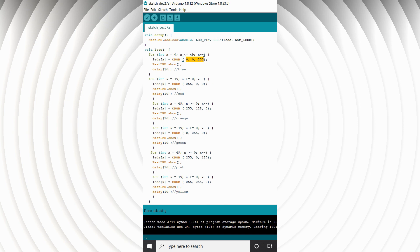Inside the for loop we have leds[x] assigned a color. The color value shown — 0, 0, 255 — that's blue in the RGB color combination. Then we have FastLED.show() and a delay of 10 milliseconds to give it that real flowing effect. If I wanted it to go slower I could change it to 100 milliseconds, but I put 10 because I want it to really take off.